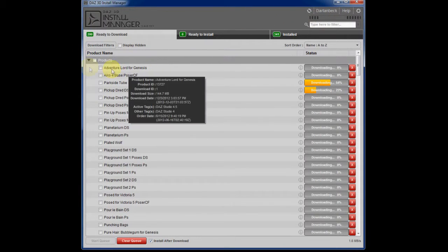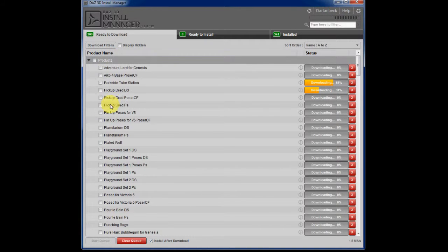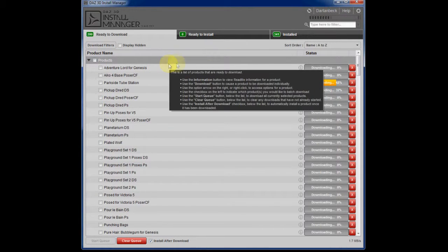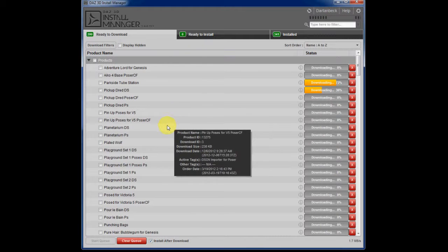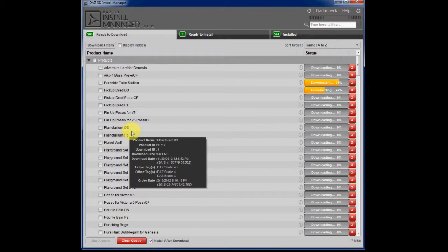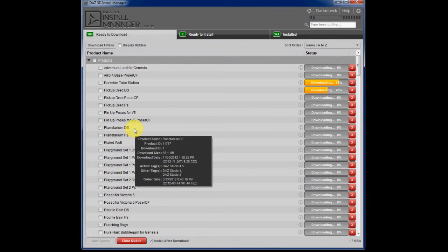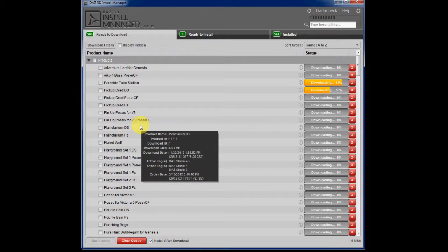And I've selected this option right here that selects all of the products. And you can see that I'm not being picky between the Poser or the DazStudio content. And I want to get everything installed.